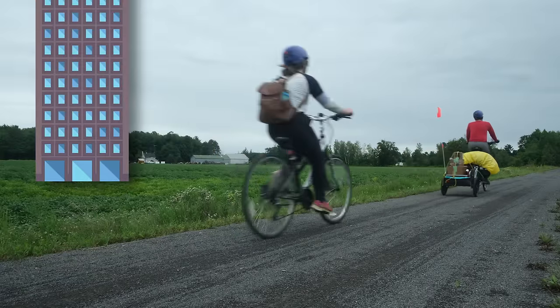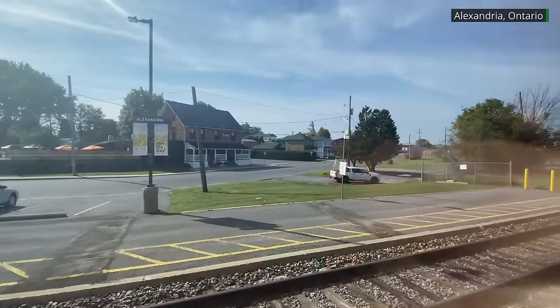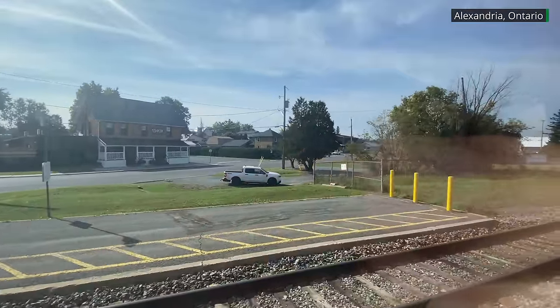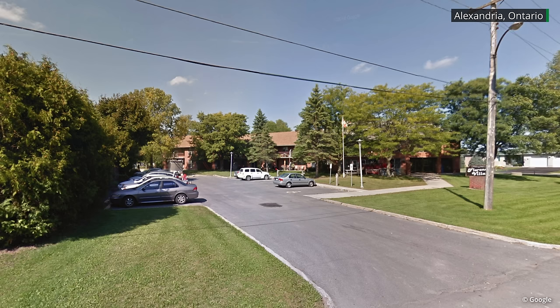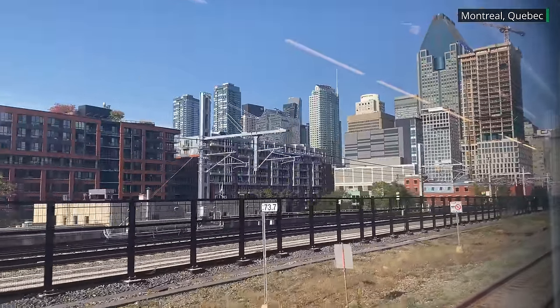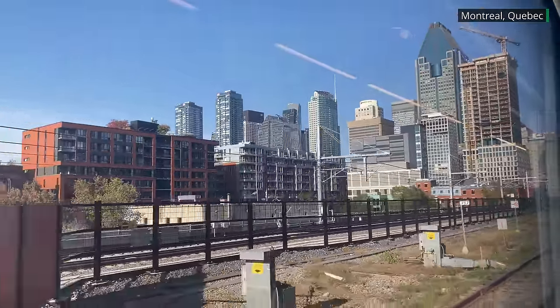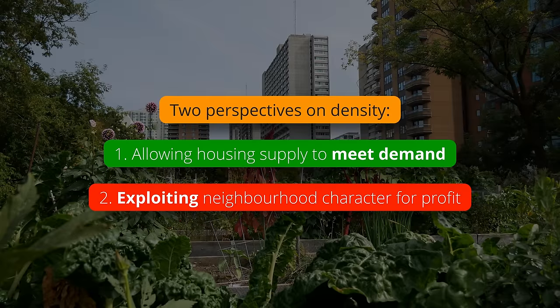Nobody tries to build skyscrapers in small towns or rural areas, because there's no reason to. Land is abundant and there's room for most people to live in standalone homes if they want. At most, you might see townhouses or small apartments for seniors or small families who don't want as much space. But the flip side of this is that if you live in a city and people are trying to build denser buildings near you, there's a reason — there's demand to live there that's not met by the current lower densities. The reality is that density follows demand, which contrasts with the pervasive view of infill housing development as this arbitrary thing done to communities, essentially mining or exploiting the neighborhood character in service of developer profits.